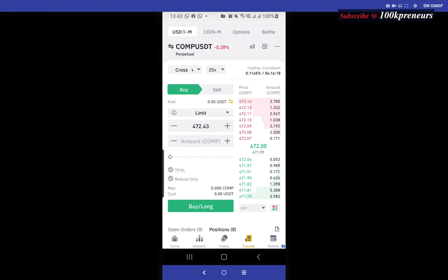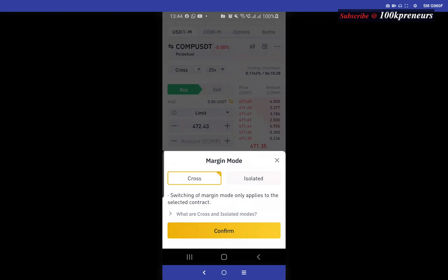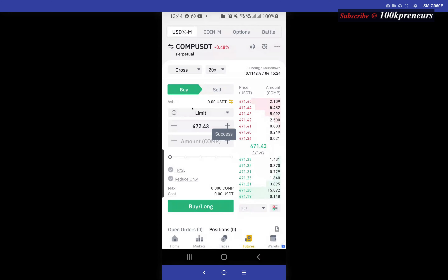Let me break this down. Let's say you have five hundred dollars and you enter the trade with fifty dollars. If the market goes against you by a hundred percent, if you are trading with Cross you will not be liquidated. Your floating losses will continue and you will only be liquidated whenever your five hundred dollars — which is your total capital made available on the futures section — finishes. That is Cross.